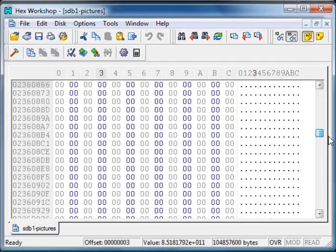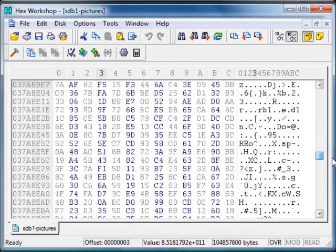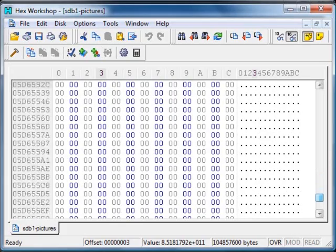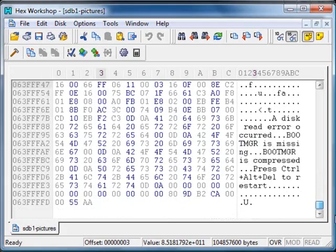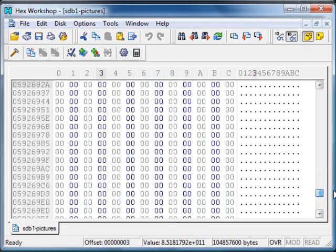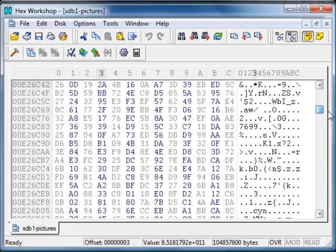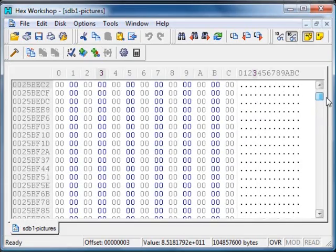There's blocks of zeros here. Remember, it was only half filled with data.